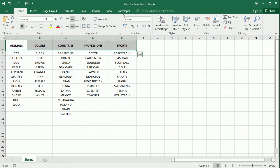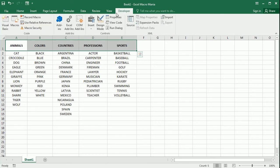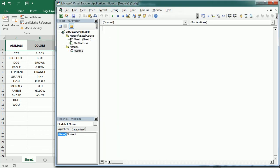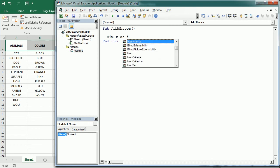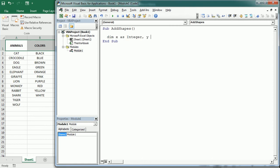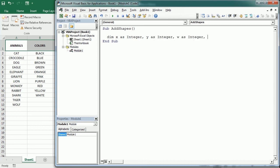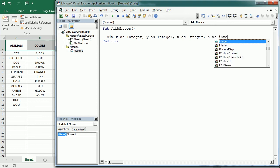So let's move to the Visual Basic Editor and insert a module here. The procedure I'm gonna call add shapes, and we're gonna use variables for each of the coordinates: x and y as integers, w for width, and h for the height.